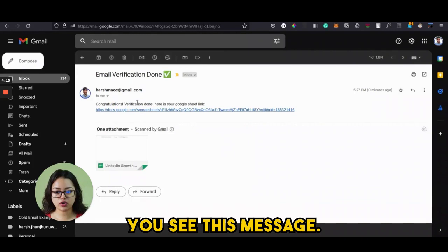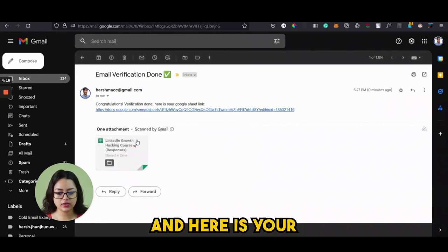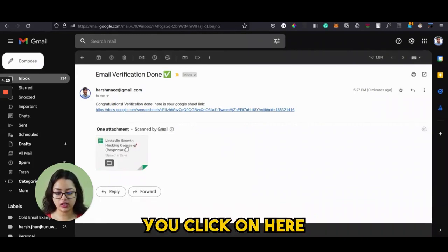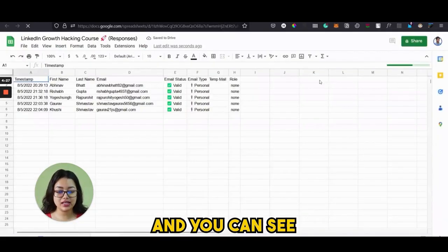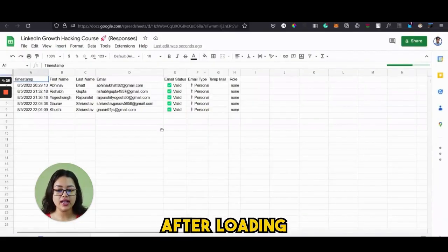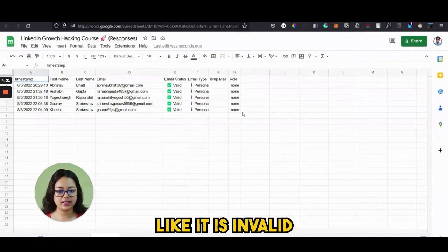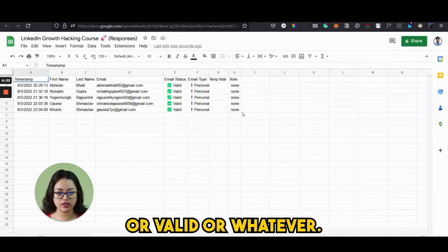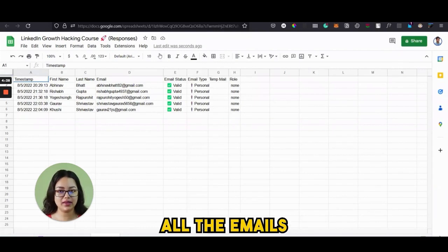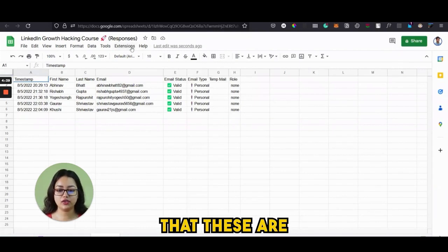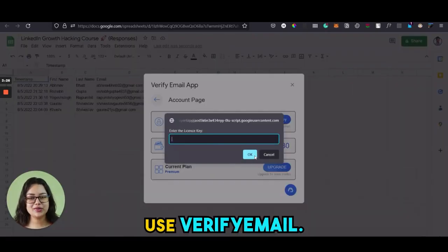You see this message: "Congratulations, verification done," and here is your sheet link. Click on it and after it loads, you can see all the email statuses — whether each email is invalid, valid, or whatever. So here is how you can verify all the emails to check if they are real or not.